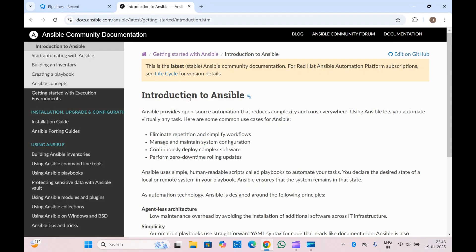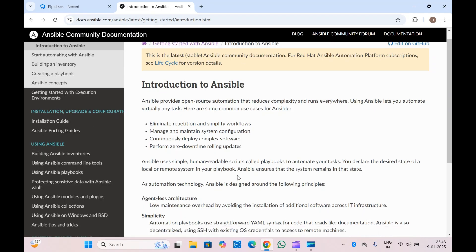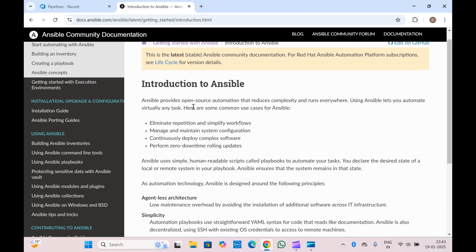If you are new to Ansible and don't know what it is, this is the documentation you can go through. Basically, Ansible is just an open source automation tool where you can create playbooks in YAML, and it will help you automate multiple things in your machines. You can run the playbooks and automate tasks.